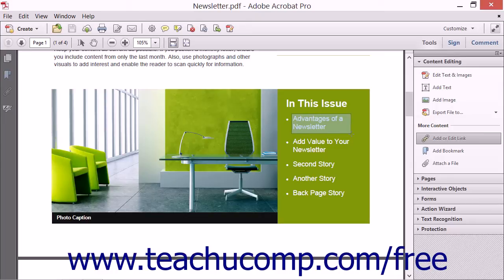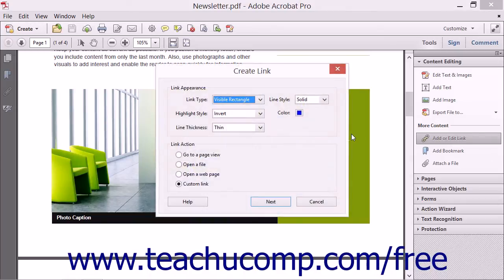As you click and drag, a blue box lets you see the boundaries of the link. When you let go of the mouse button, the Create Link dialog box opens.